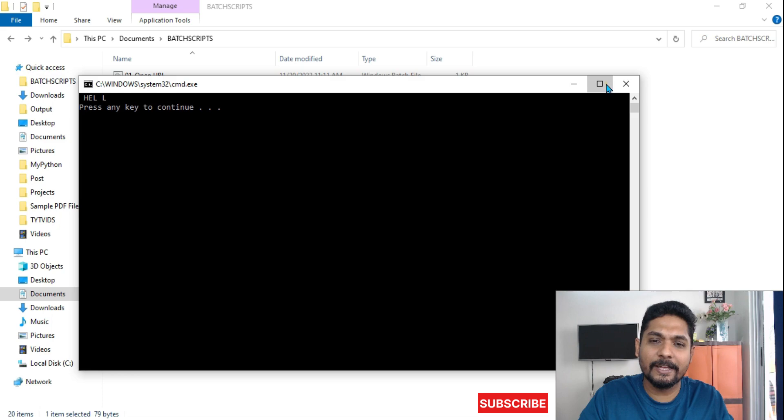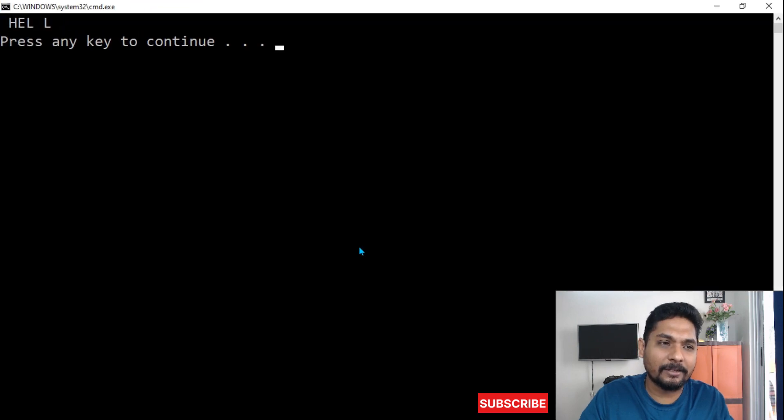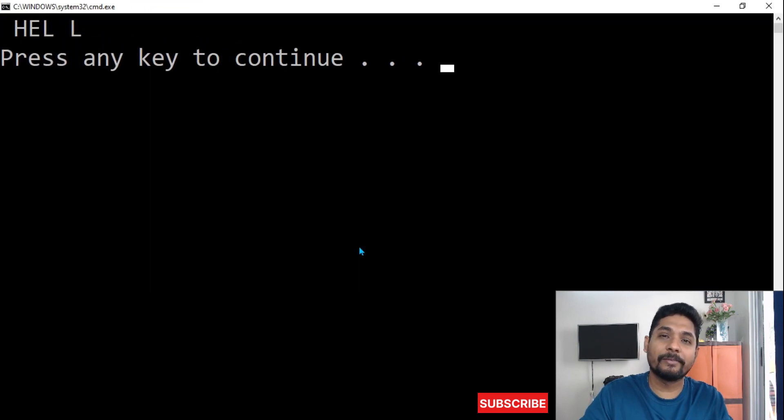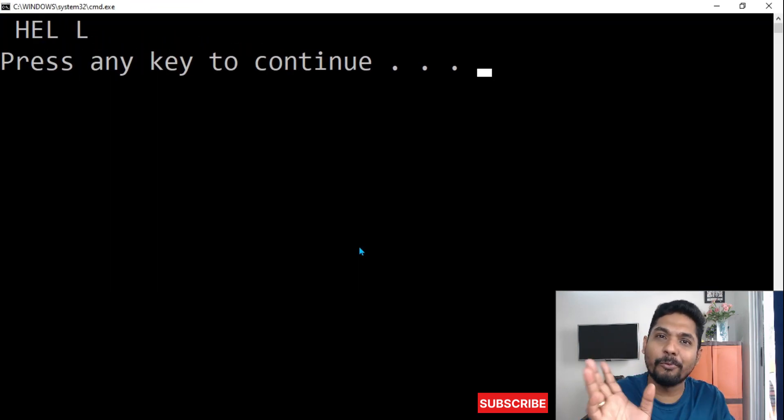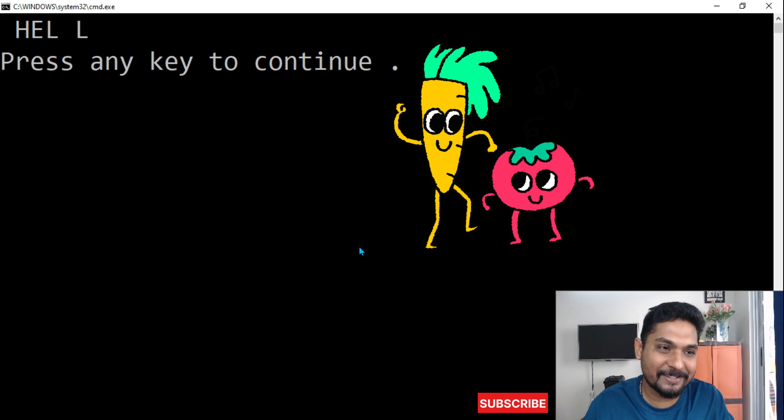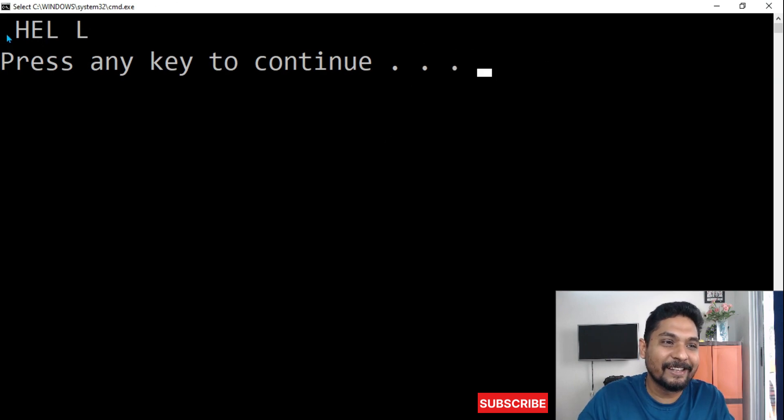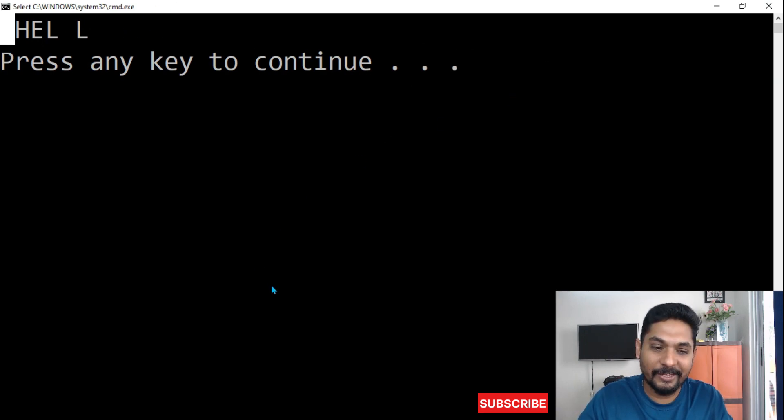Now if you run it, what would happen? Wherever, however many number of O's there are, doesn't matter. Because you have given a command remove O, it is going to remove O from that entire text. So you can see the O's have been removed. So this is how we will achieve what is needed.